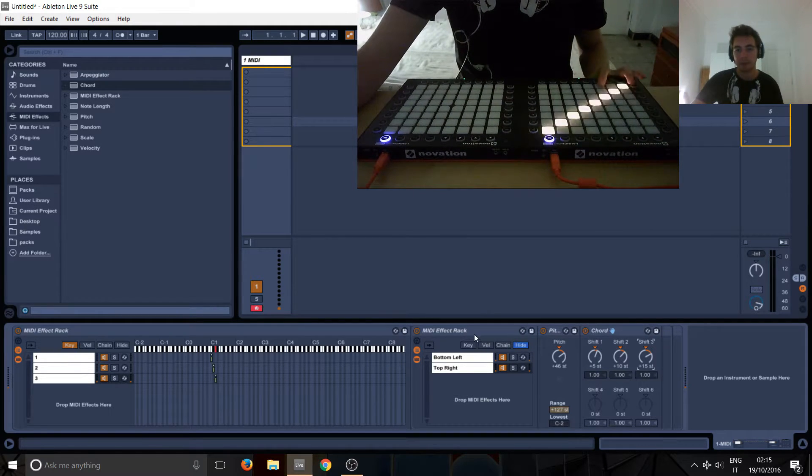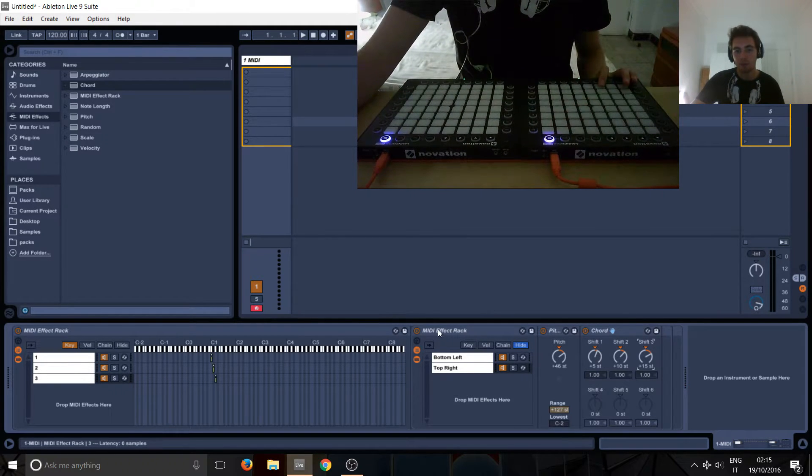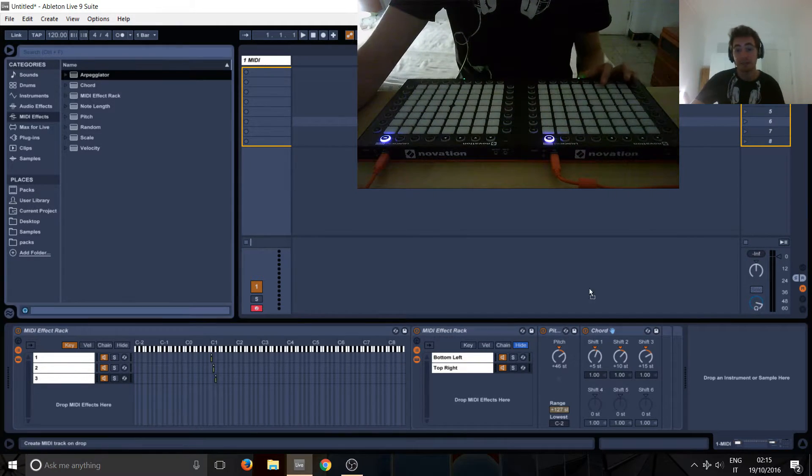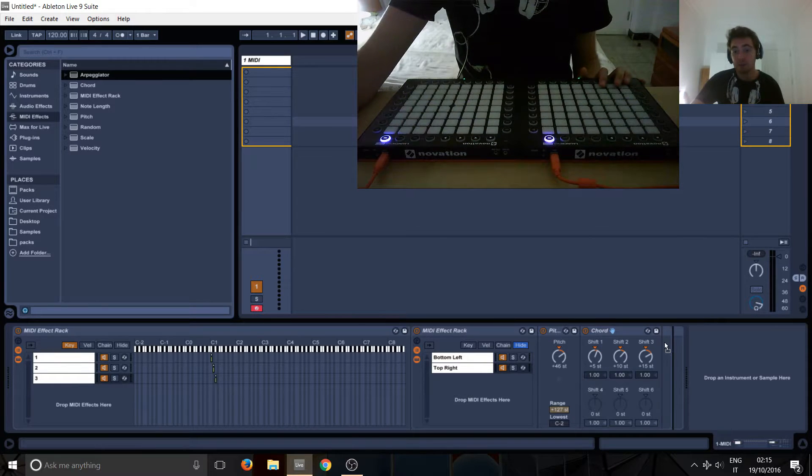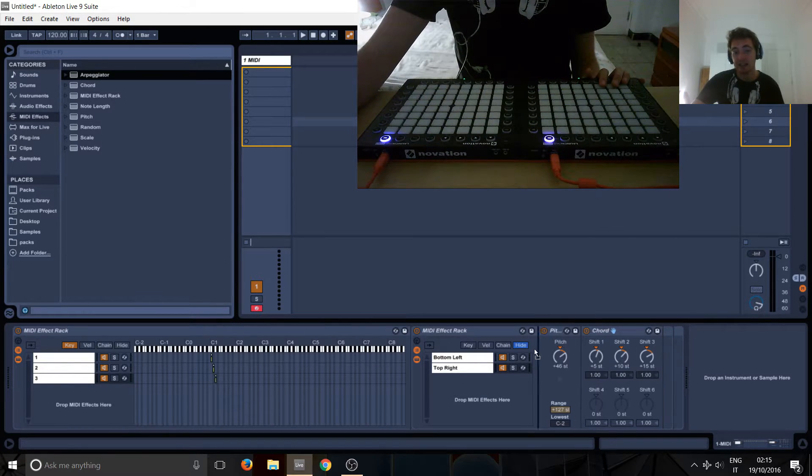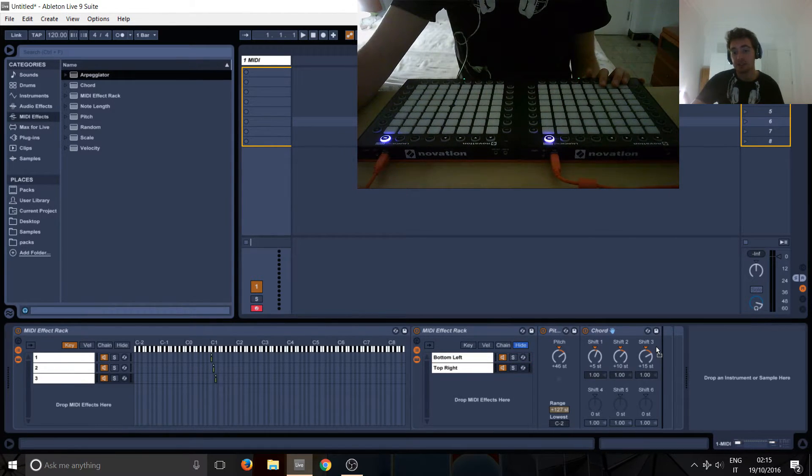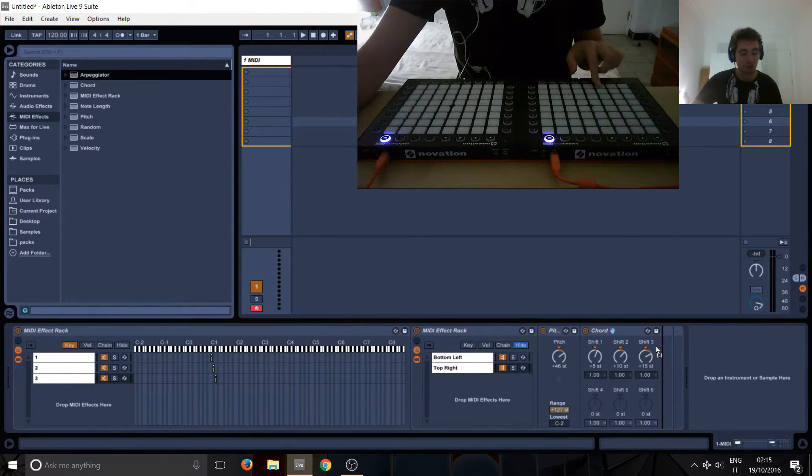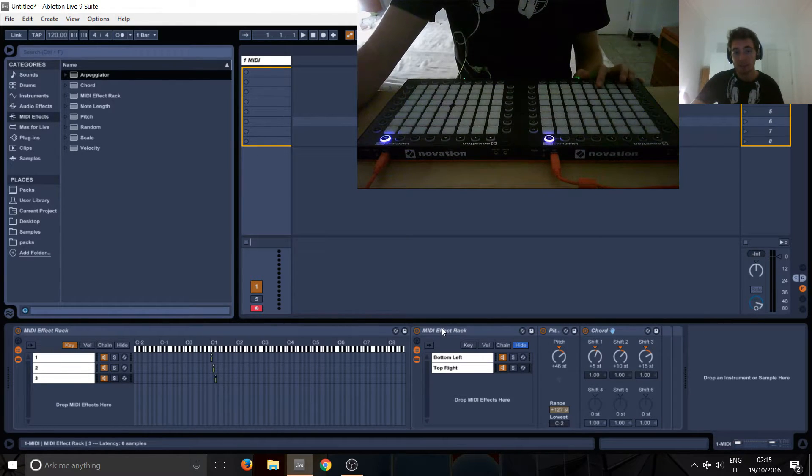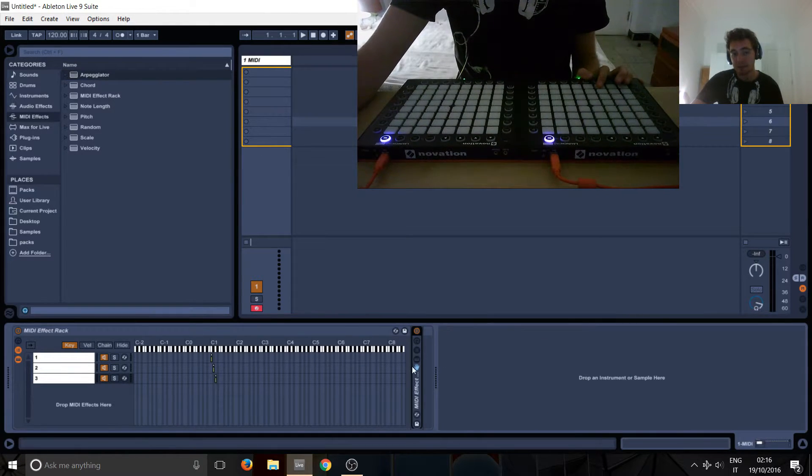Okay, and then what we want to do, we want to arpeggiate it. But note this, we can't put an arpeggiator here and then an arpeggiator here to make the two go. So what do we do now?